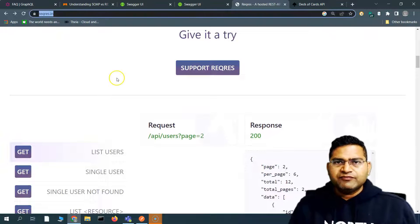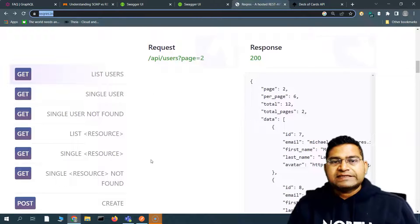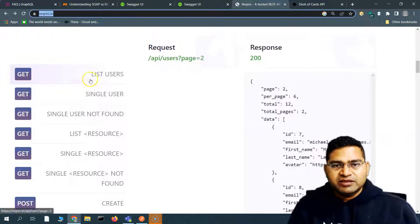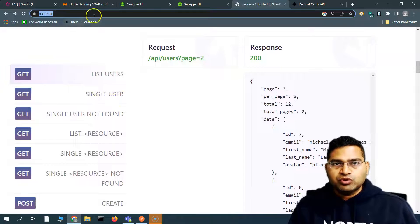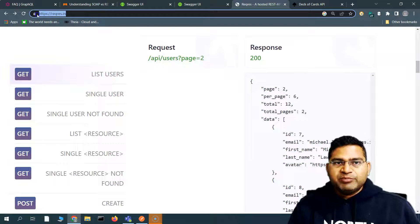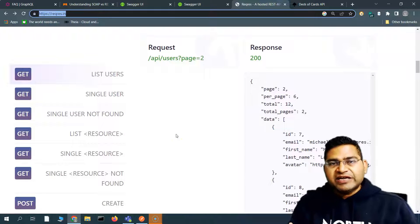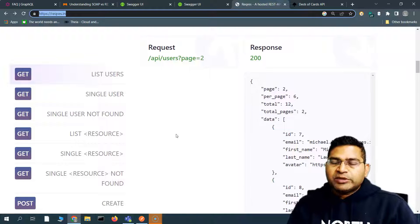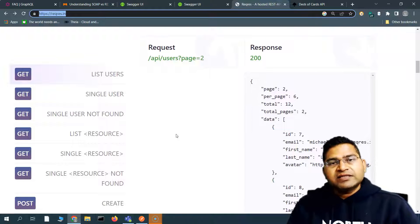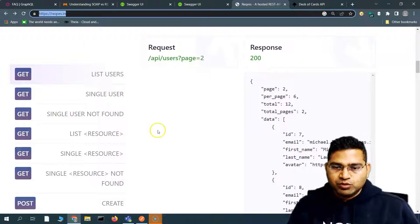Now, say for example I have to test all of this in Postman — send a list users request, get a single user in Postman. That's how you do API testing when the UI is not ready but the API is available. You can quickly use Postman or a similar tool and start testing the API.